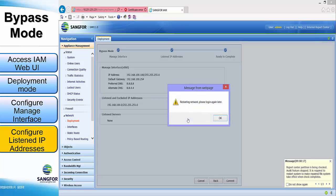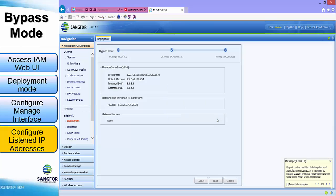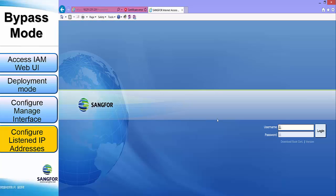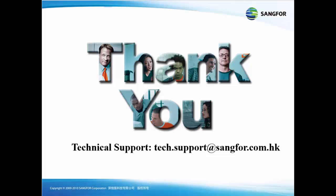Click OK again for IAM to restart and deploy the bypass deployment. That's the end of this video, thank you for watching.